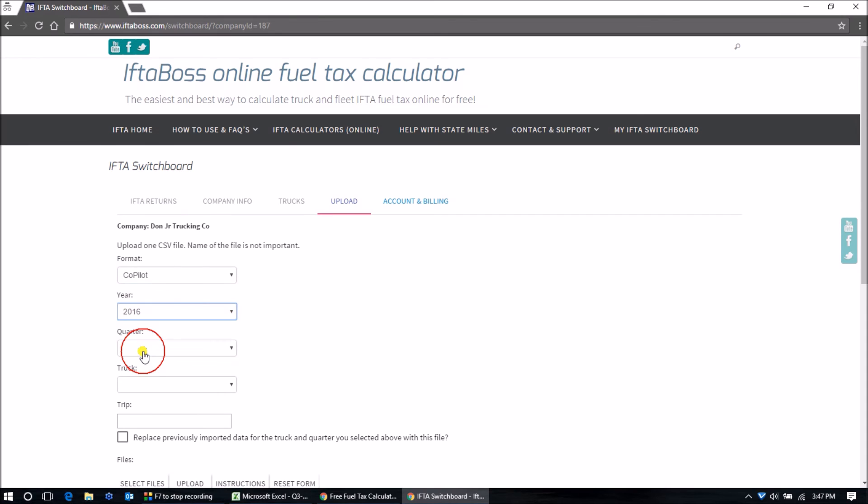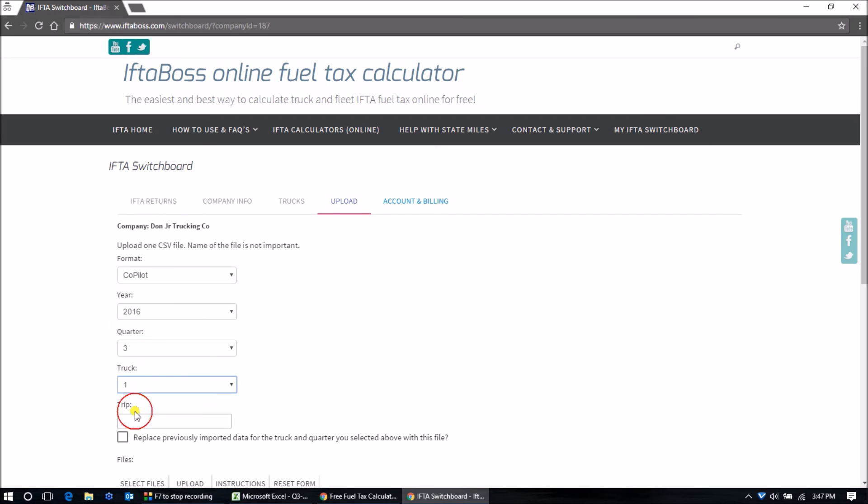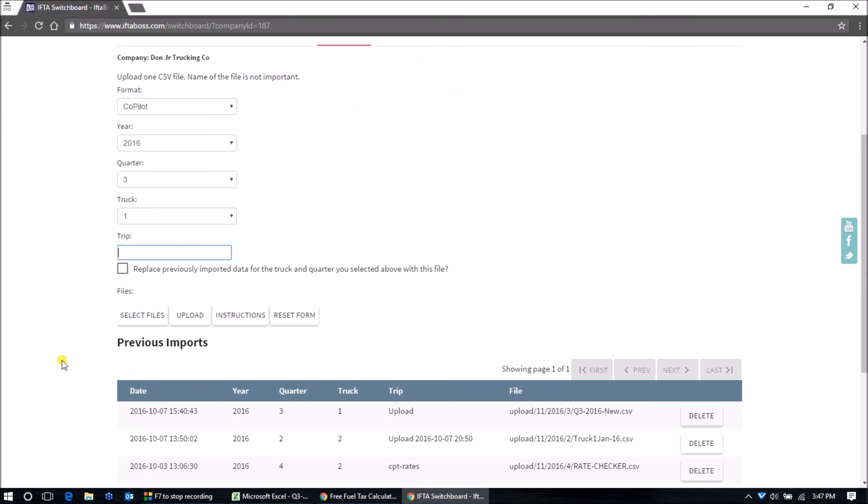2016, 3rd quarter in this case, truck number one, we'll just call this trip 3rd quarter.